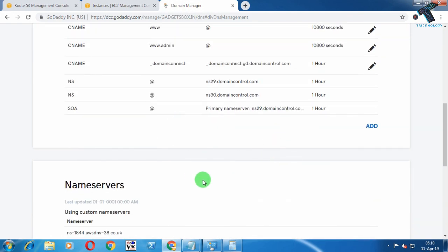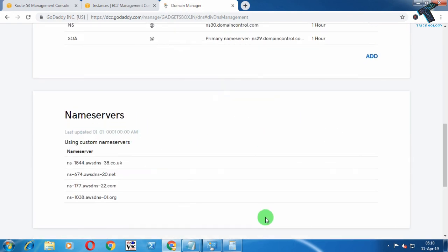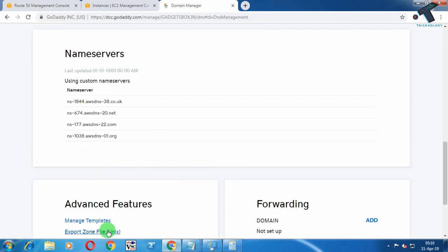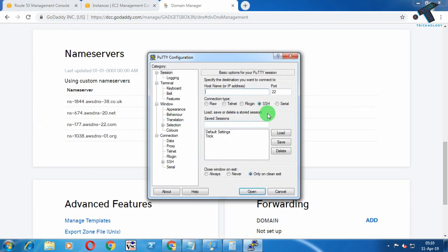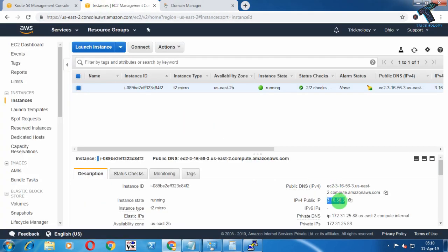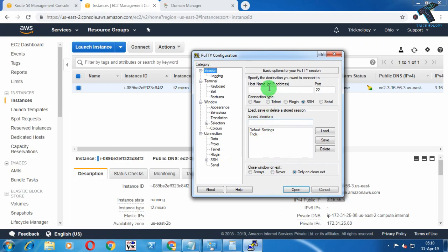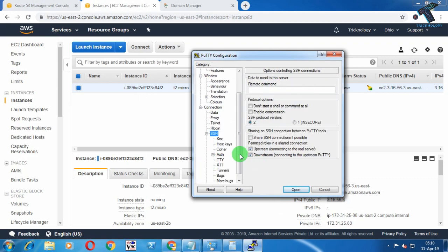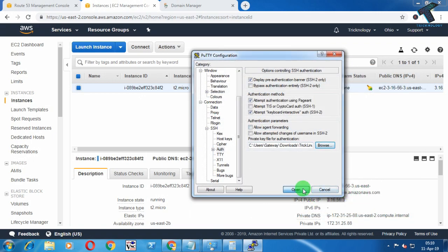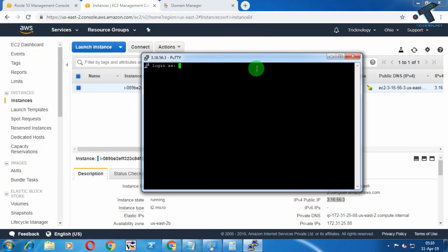It will take some time to update your domain — maybe 15 to 20 minutes. Now open PuTTY on your computer, put your public IP address in there, and connect to your terminal. When prompted, enter 'ec2-user' as the username.